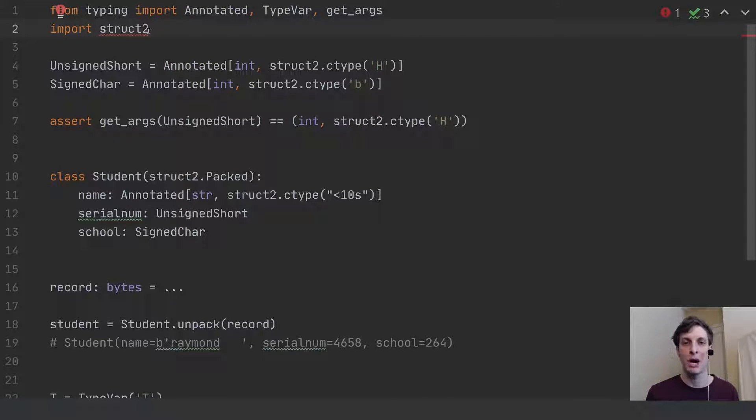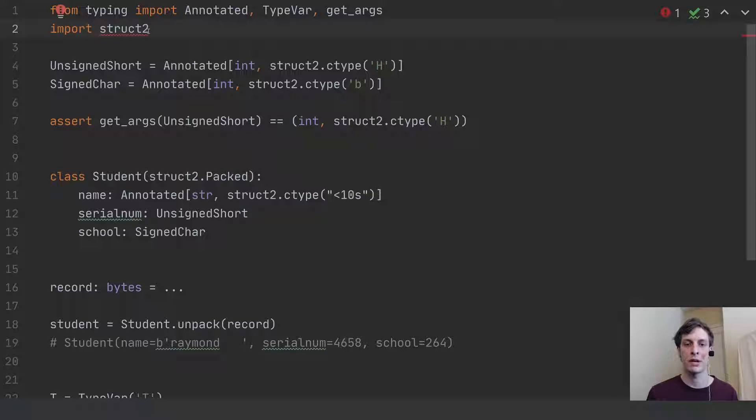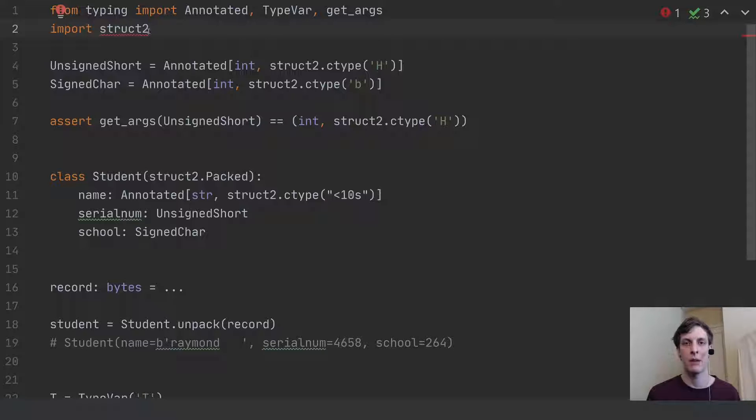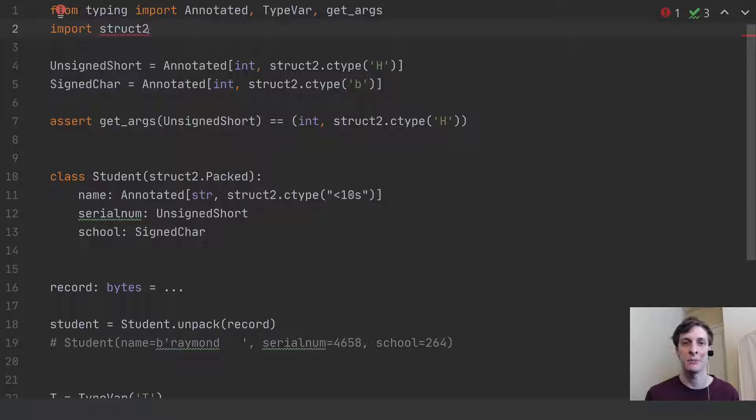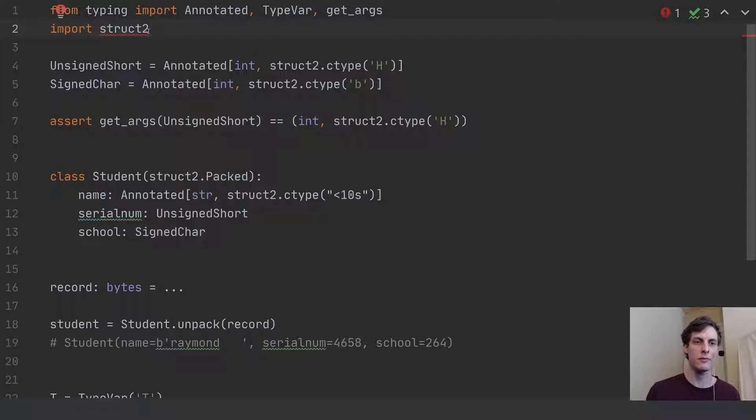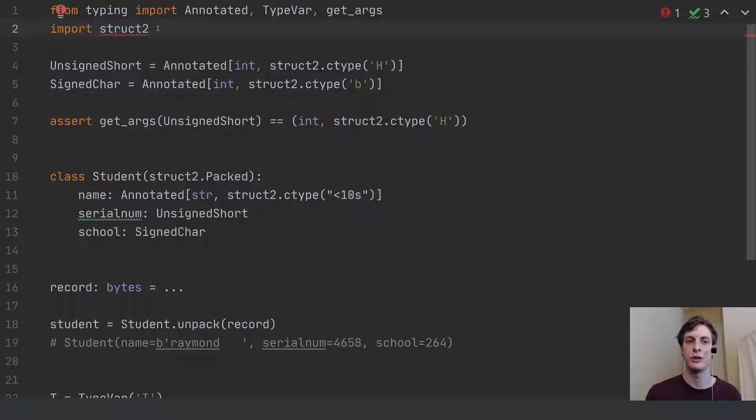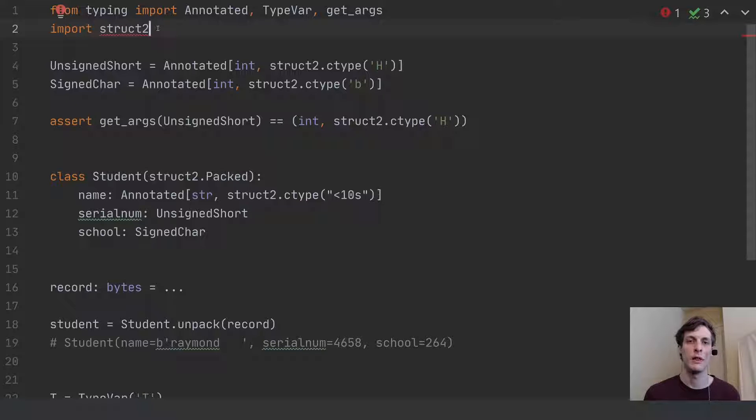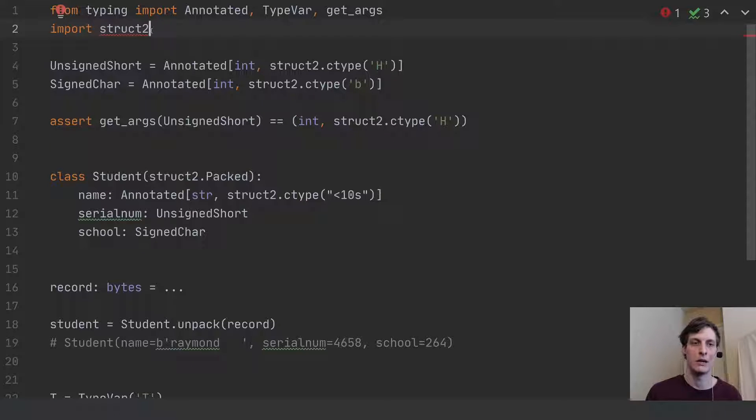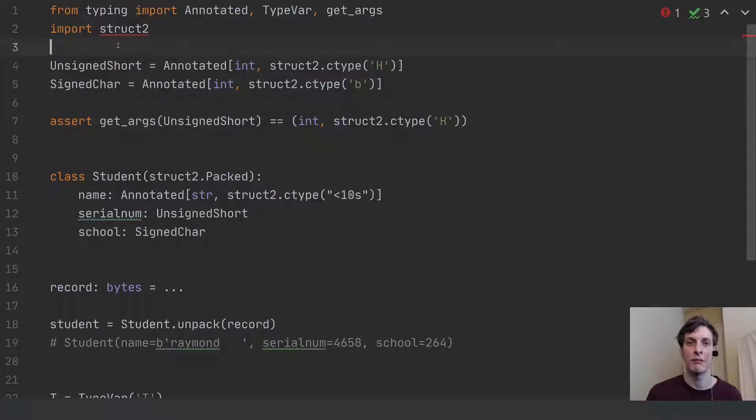Currently, there's the struct module for packing structures, reading and writing C structures, basically taking a Python object and packing it as tightly as possible into some bytes. But we're just going to assume that there's this struct2 module that does things using these annotated variables instead of the way that struct currently does it, where you have to do everything manually.